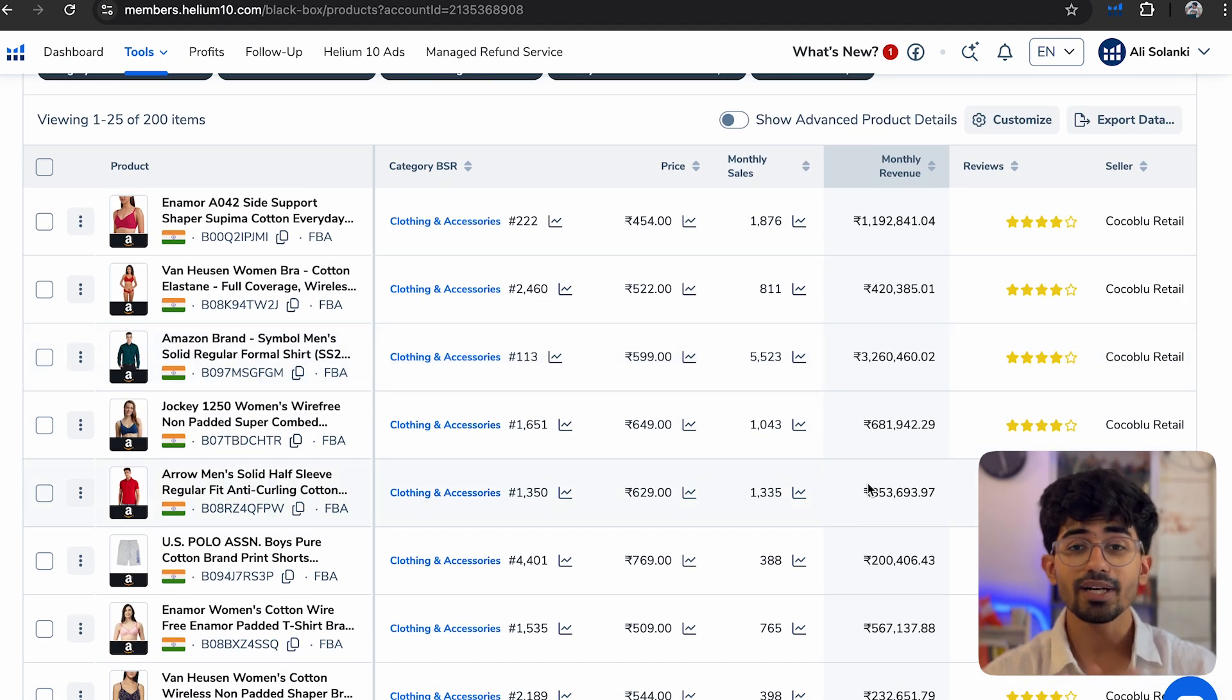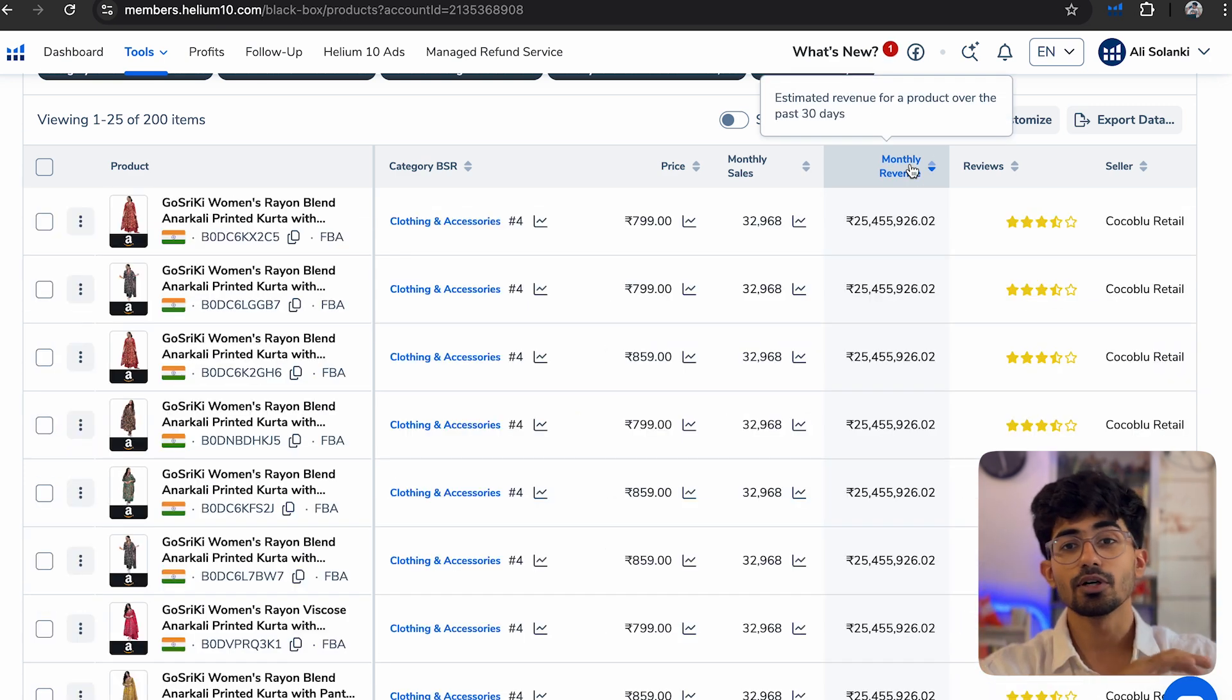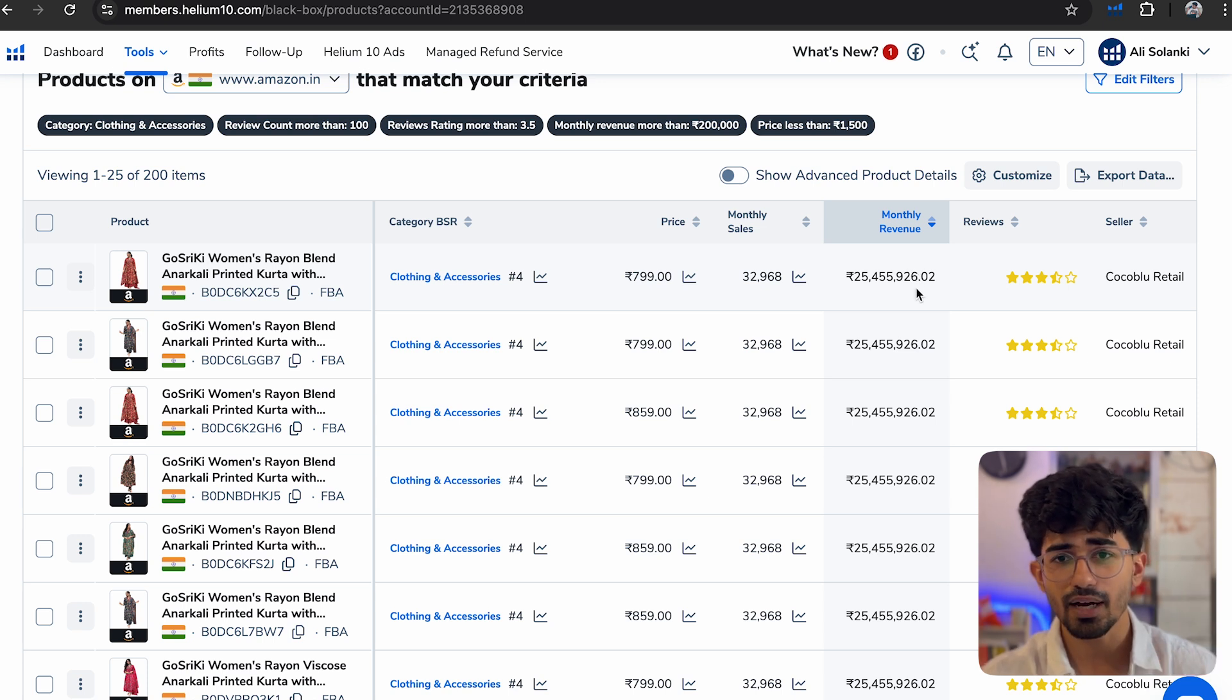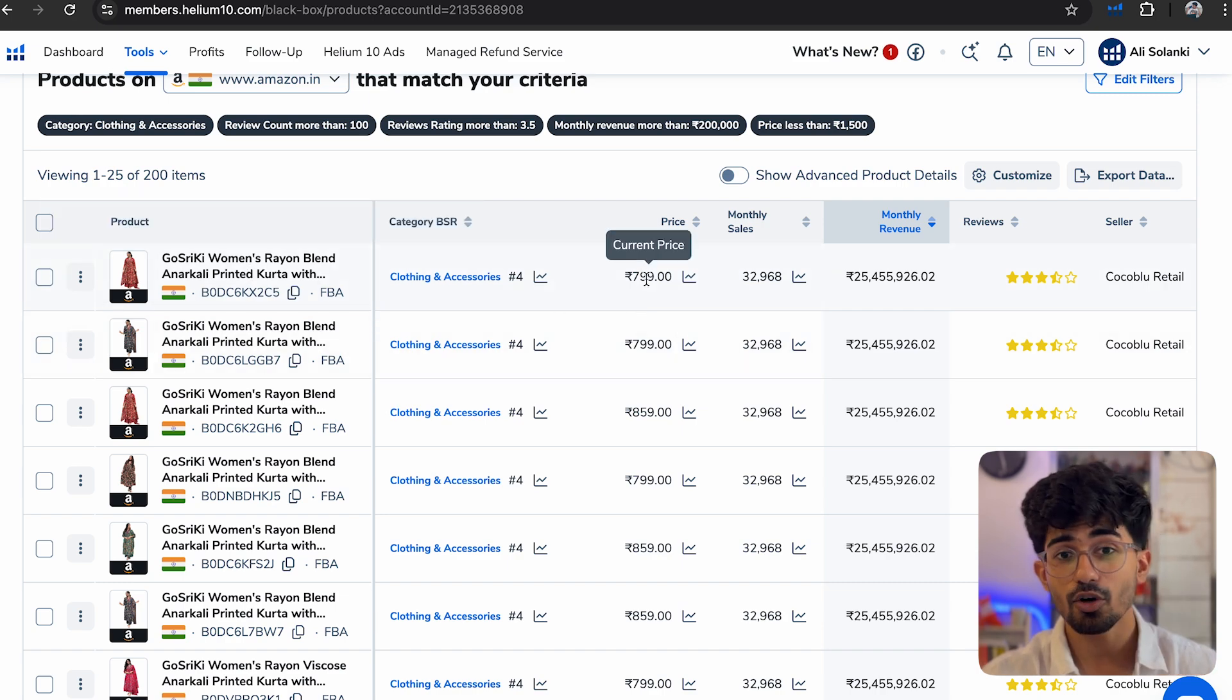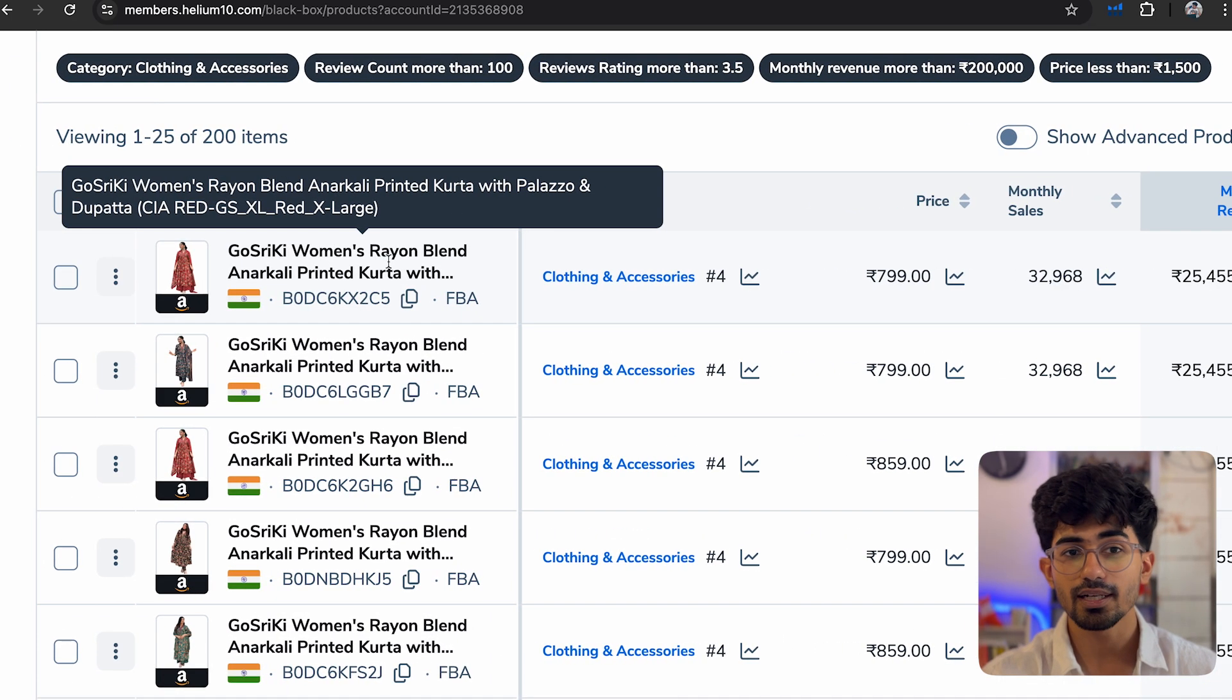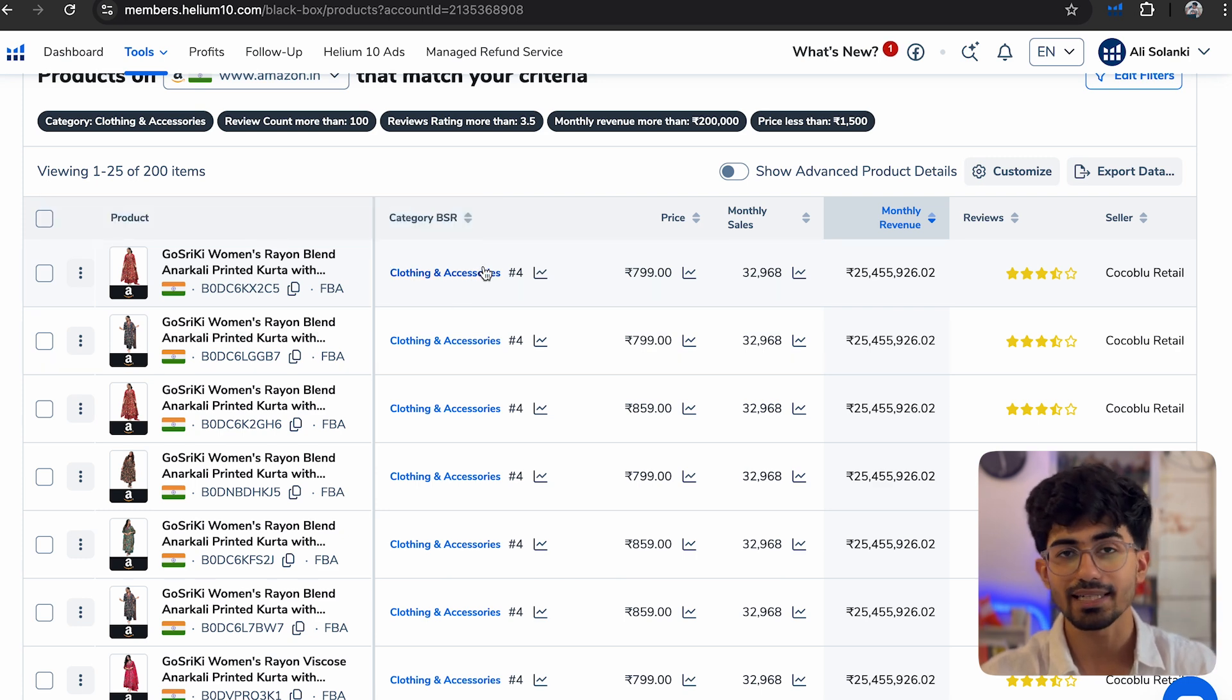Now what I want to do is filter them further by monthly revenue. So I want to see the maximum revenue that these particular products are doing. And here as you can see, this is something which is getting sold a lot, and the pricing of it is around 800 rupees. So this is a kurta, Anarkali printed kurta. And we've already analyzed certain products which are doing really high revenue on Amazon India in the clothing accessories section.